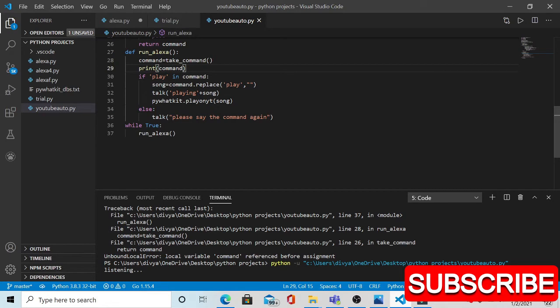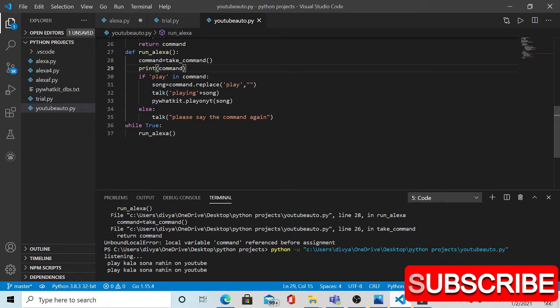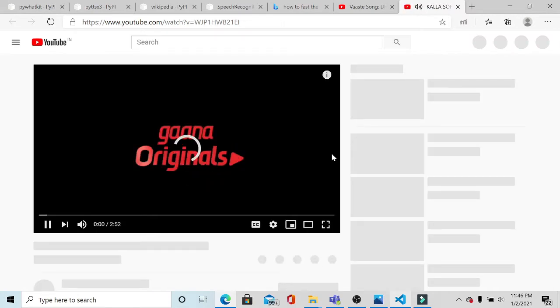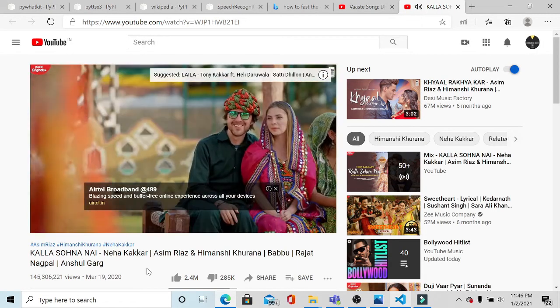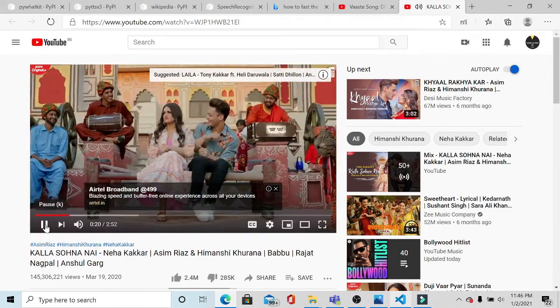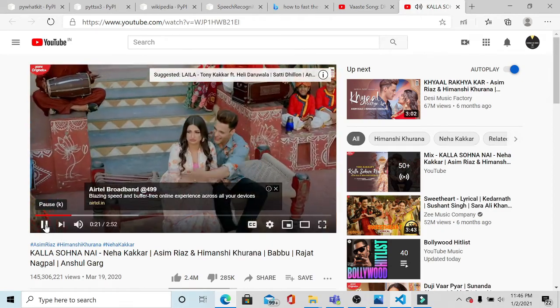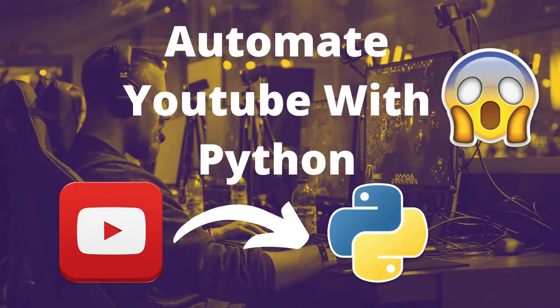Alexa play Kala Sonanai on YouTube. Playing Kala Sonanai on YouTube. So see how automatically it will open YouTube and play Kala Sonanai. Hey, what's up guys, welcome to Koduna Coding.